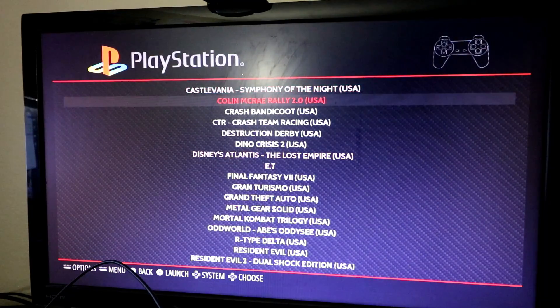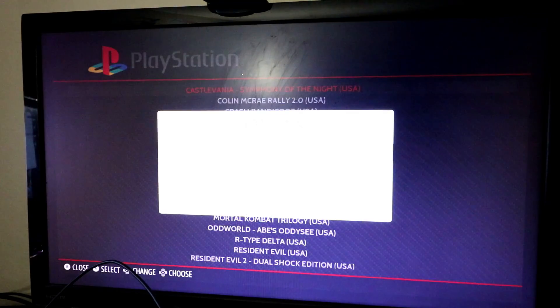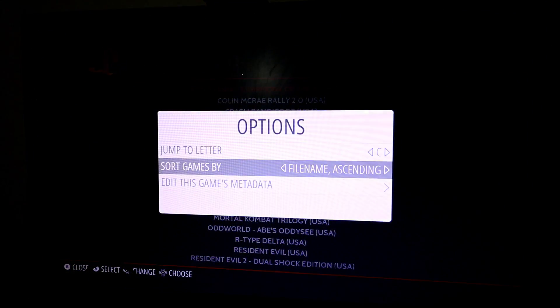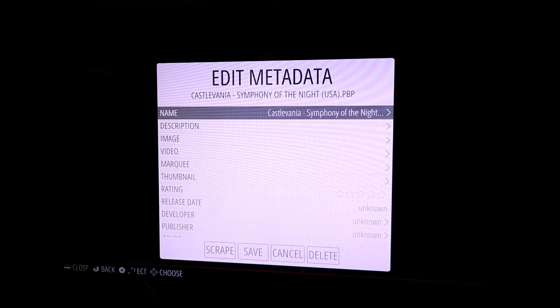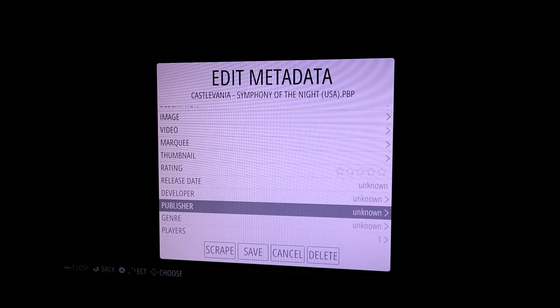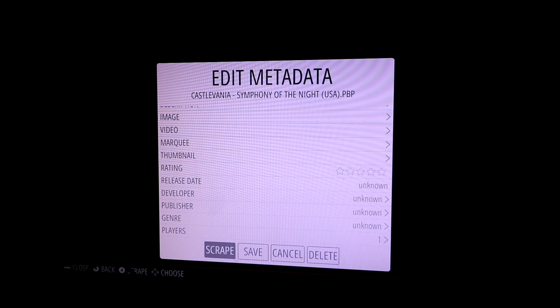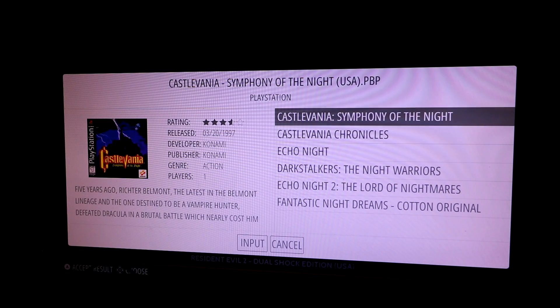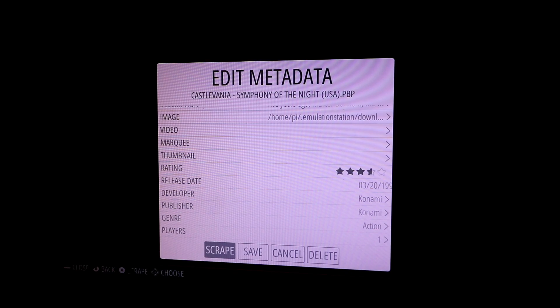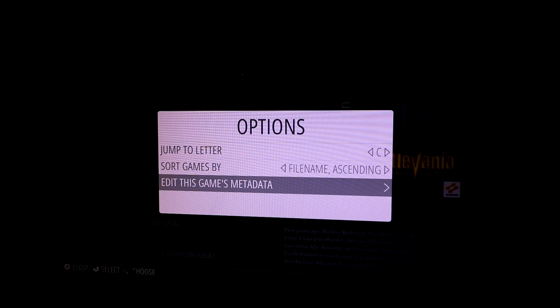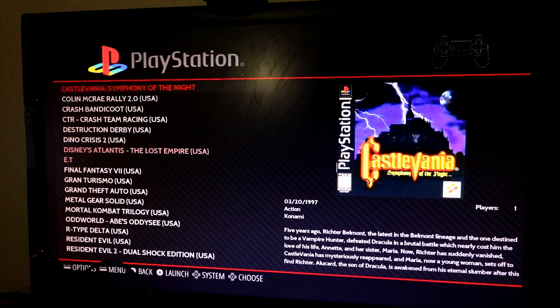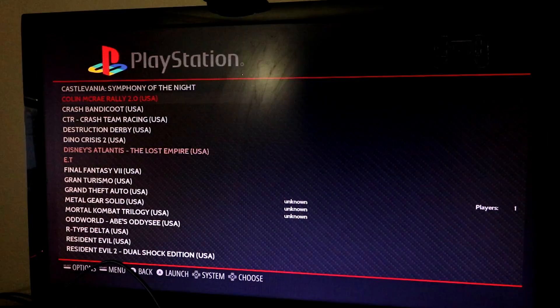We're going to start with EmulationStation and then move into Attract Mode. So if you want to get the artwork and you're in EmulationStation, you should select the select button, go down here all the way to the bottom and hit scrape. It'll go ahead and look online, as long as you're connected to the internet, and say like, oh, these games look about right, and then there you go, Castlevania.